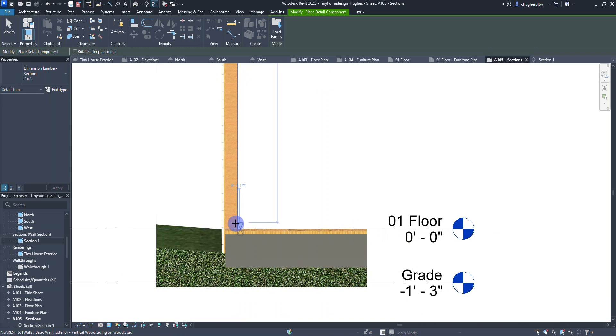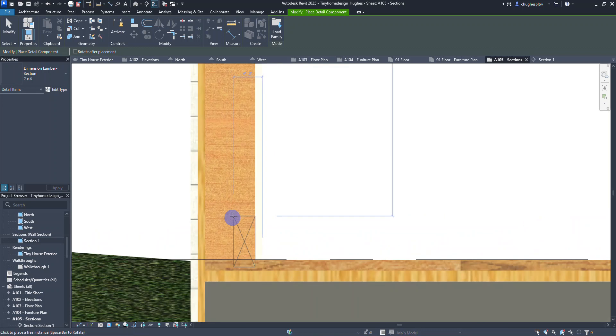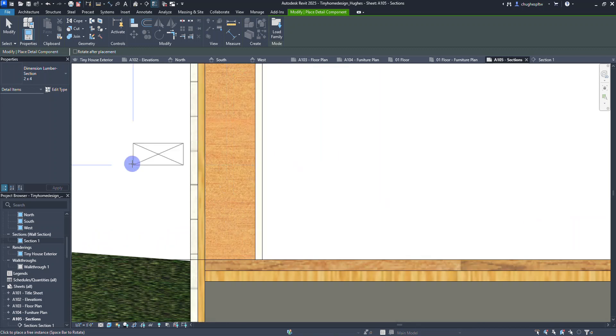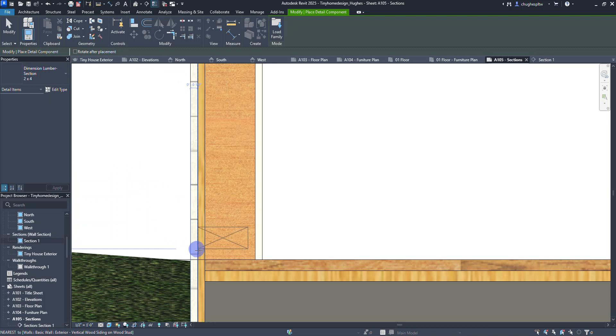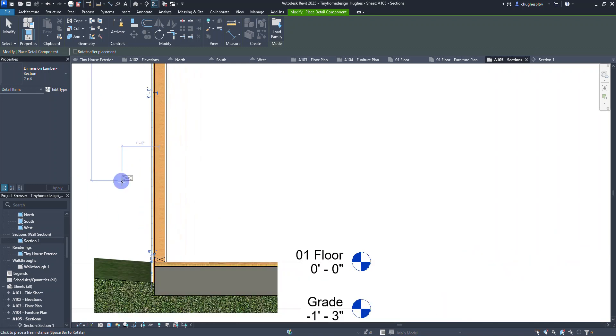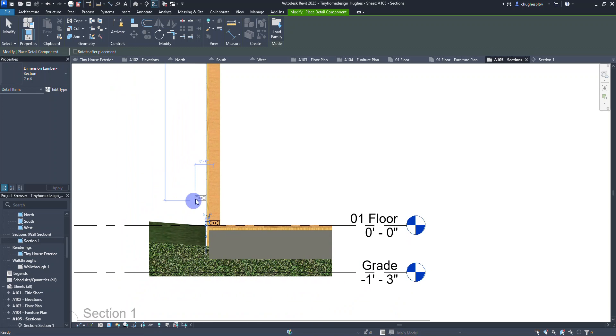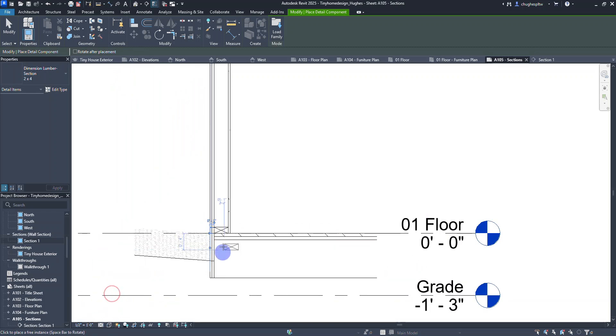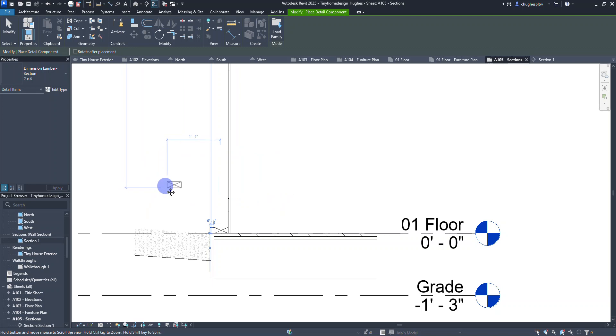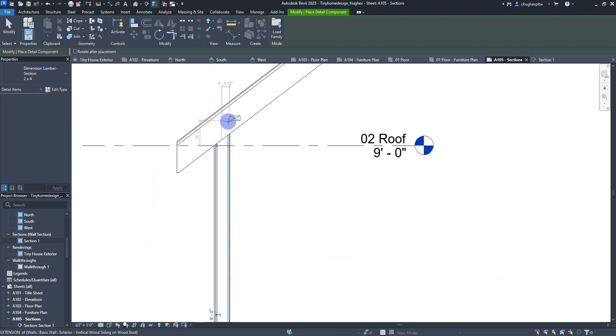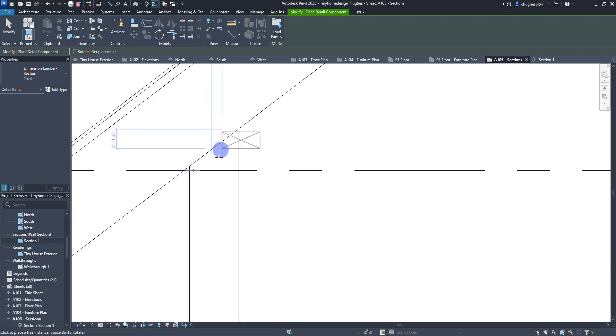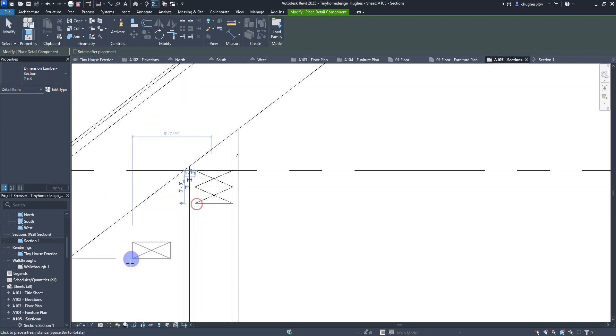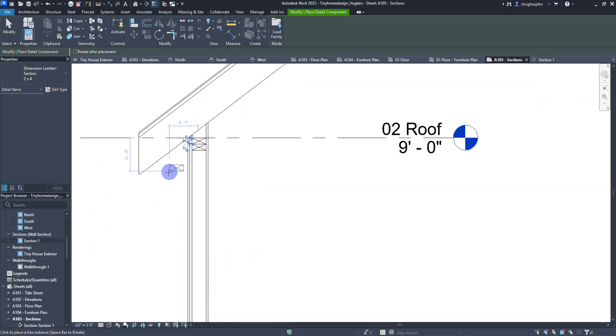I'm going to zoom in here and you'll see the end of a 2x4. If I press my space bar I can rotate it. I'm going to put it right down here in the bottom of this wall. Let's do hidden line view. I'm going to place two of these right at the top for a double top plate.